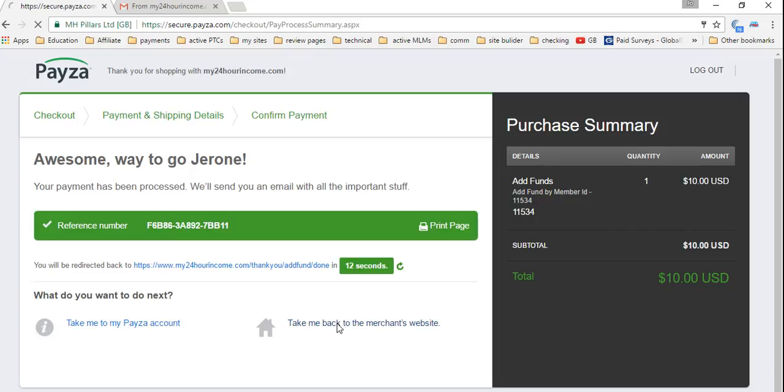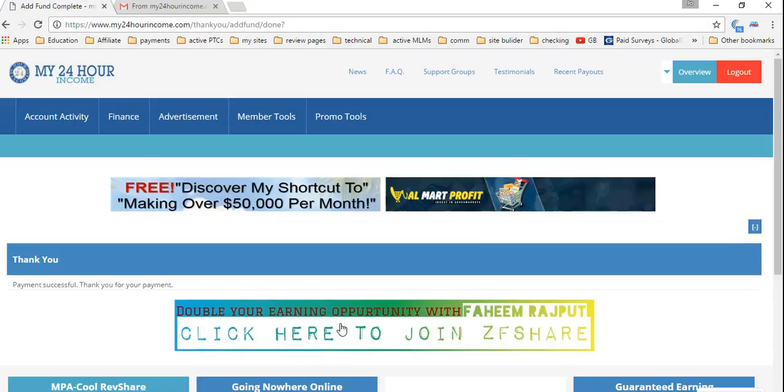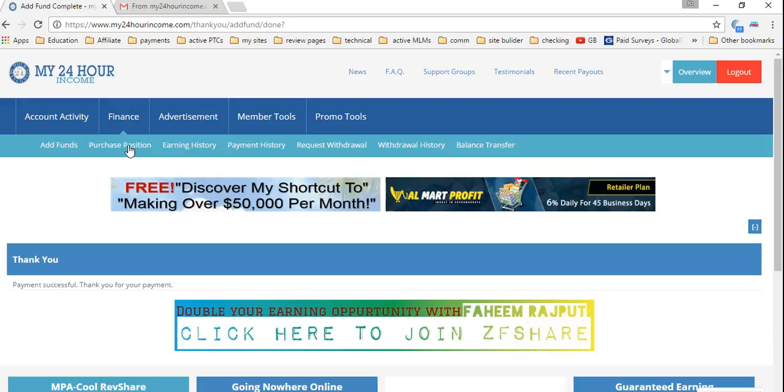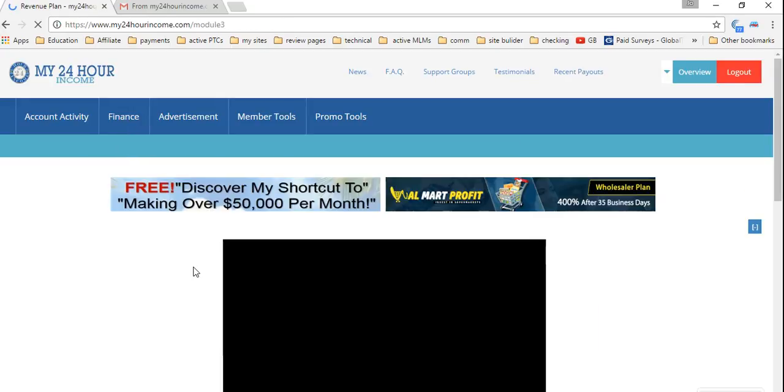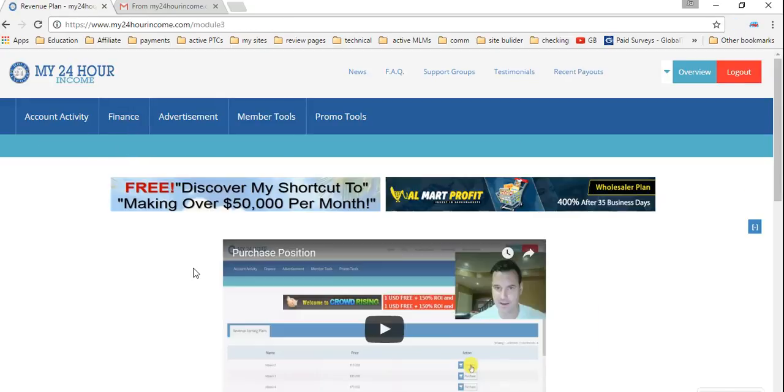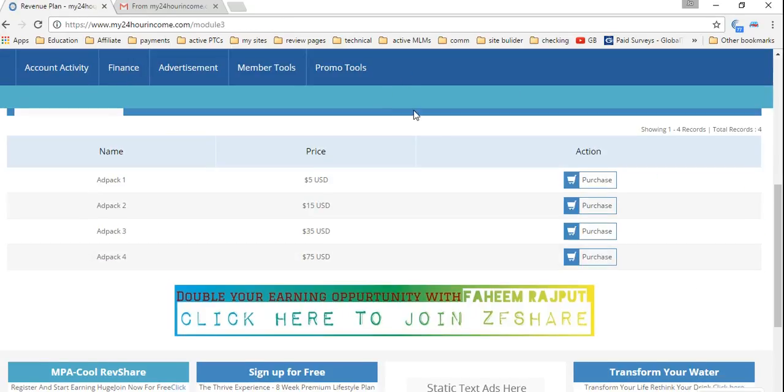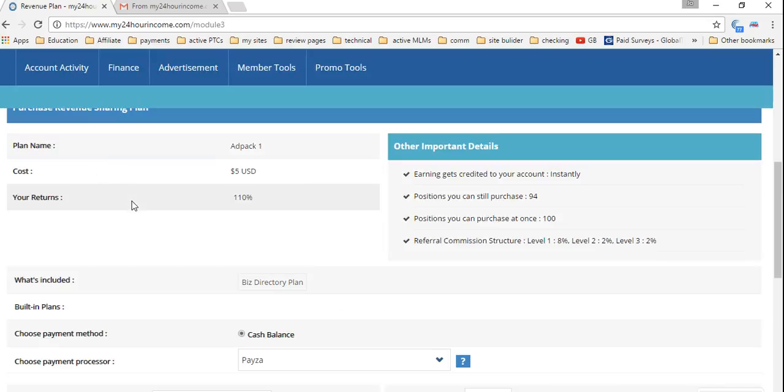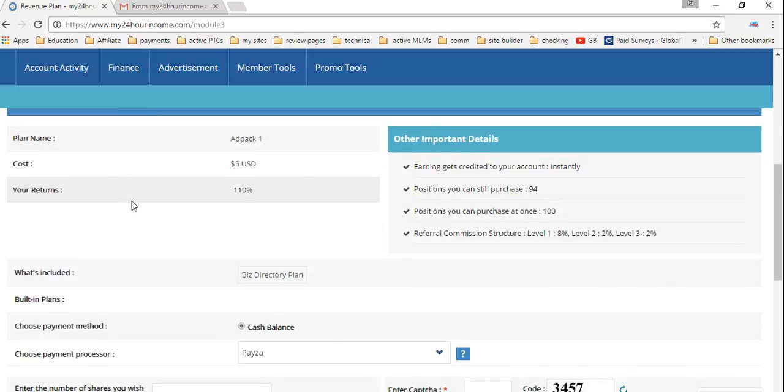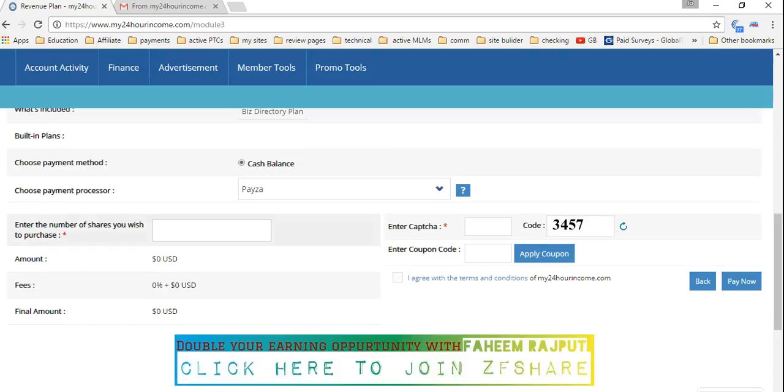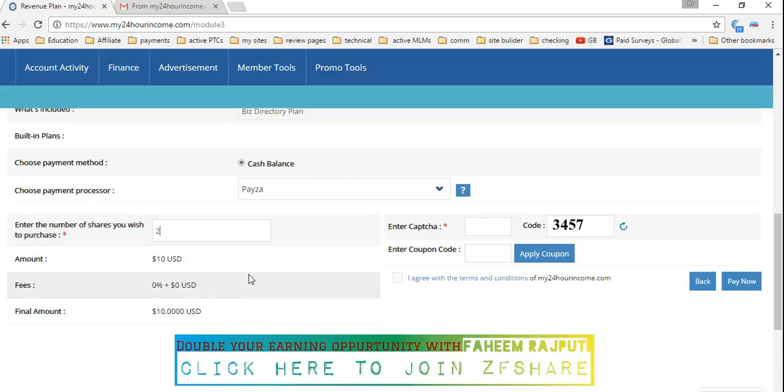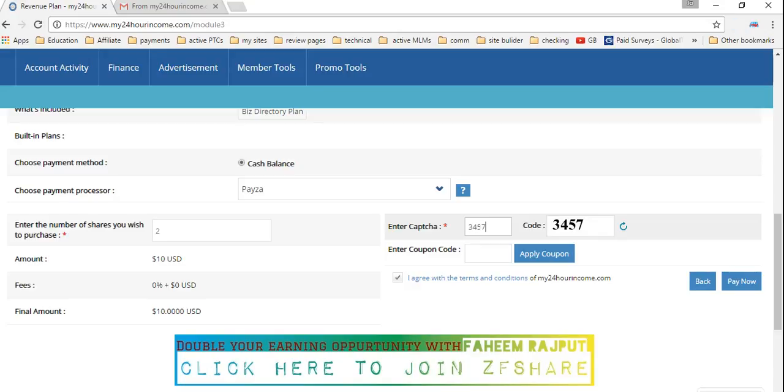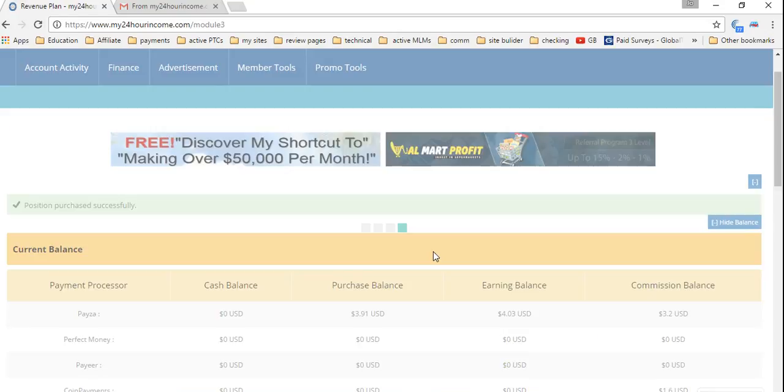It's going to quickly go in. I'm going to click finance again. And I'm going to go purchase a position. Guys, it's as easy as. I want two packs of $5 add packs. I'm going to put two in here. No charge for buying any packs neither. Three, four, five, seven. That's it. You've purchased it.